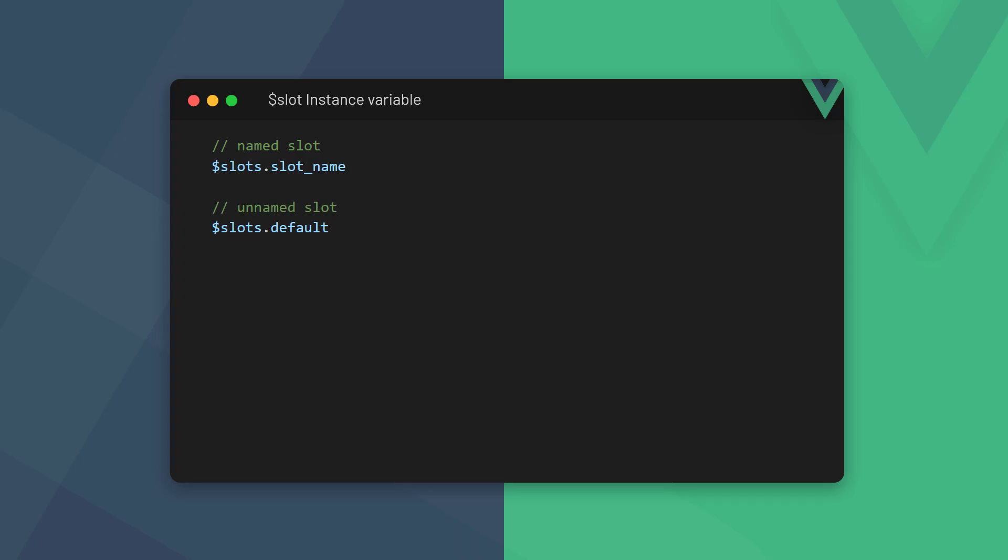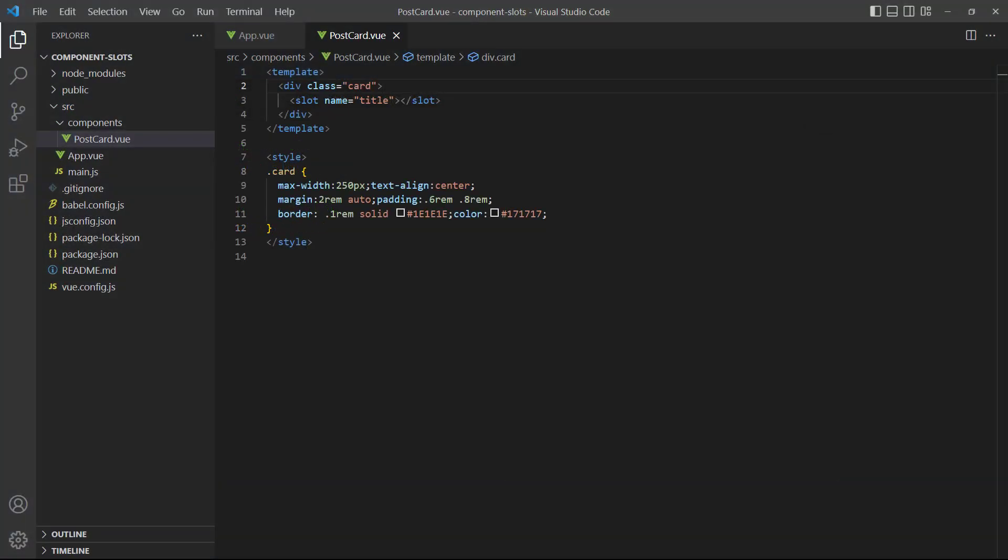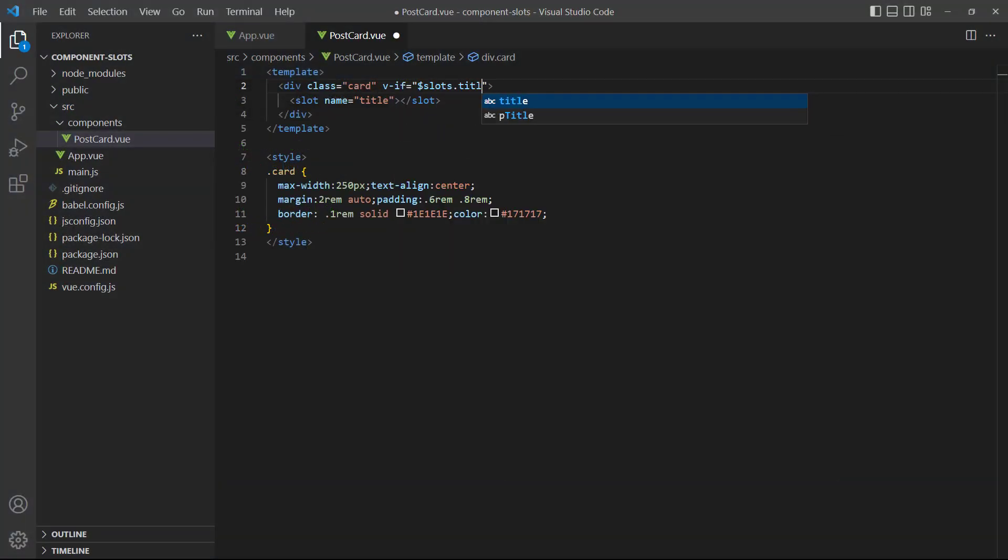If we want to get more information about the slots in our component, we can use a special instance variable. To access a named slot, we use dollar sign, slot, followed by the slot name with dot notation. If a slot is unnamed, we specify the name as default. We can use this information for some defensive programming. For example, let's say we only want to show the blog card when it has a title.